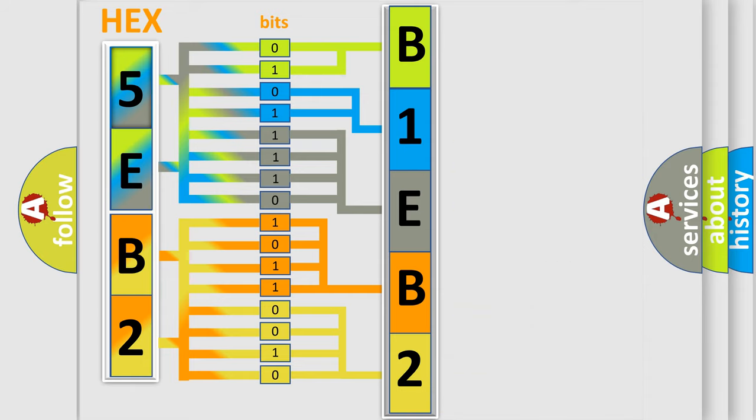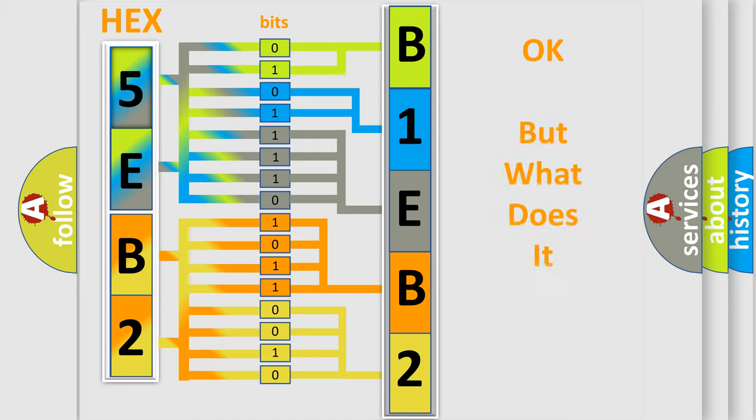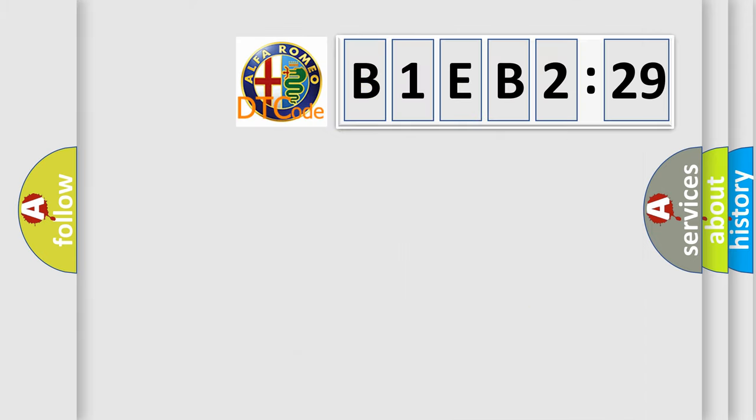We now know in what way the diagnostic tool translates the received information into a more comprehensible format. The number itself does not make sense to us if we cannot assign information about what it actually expresses.